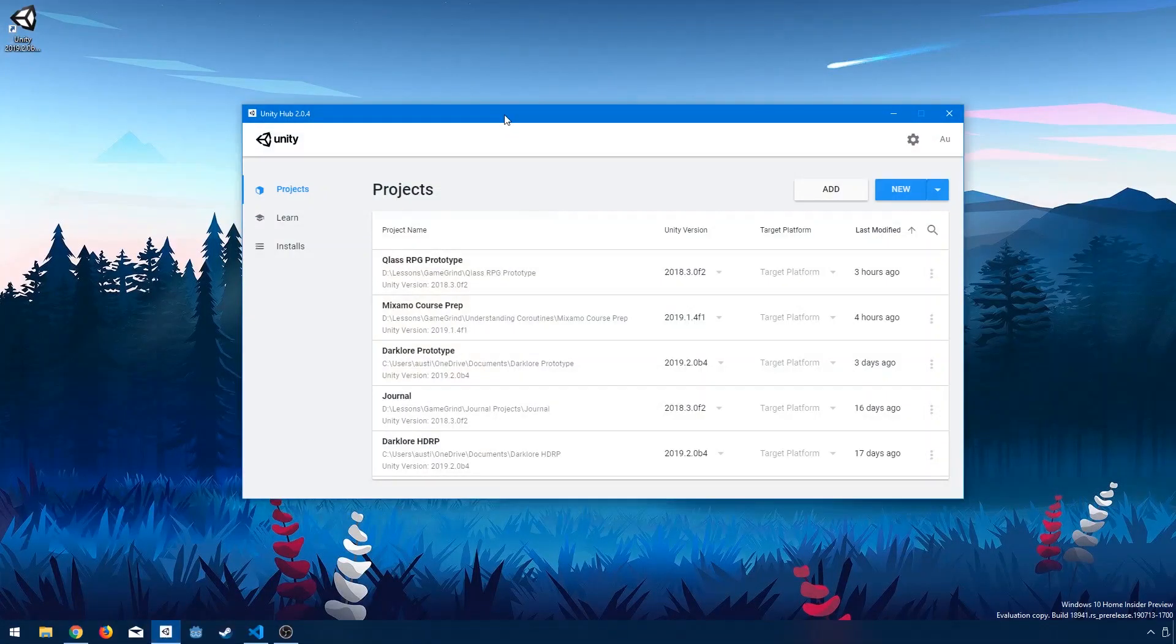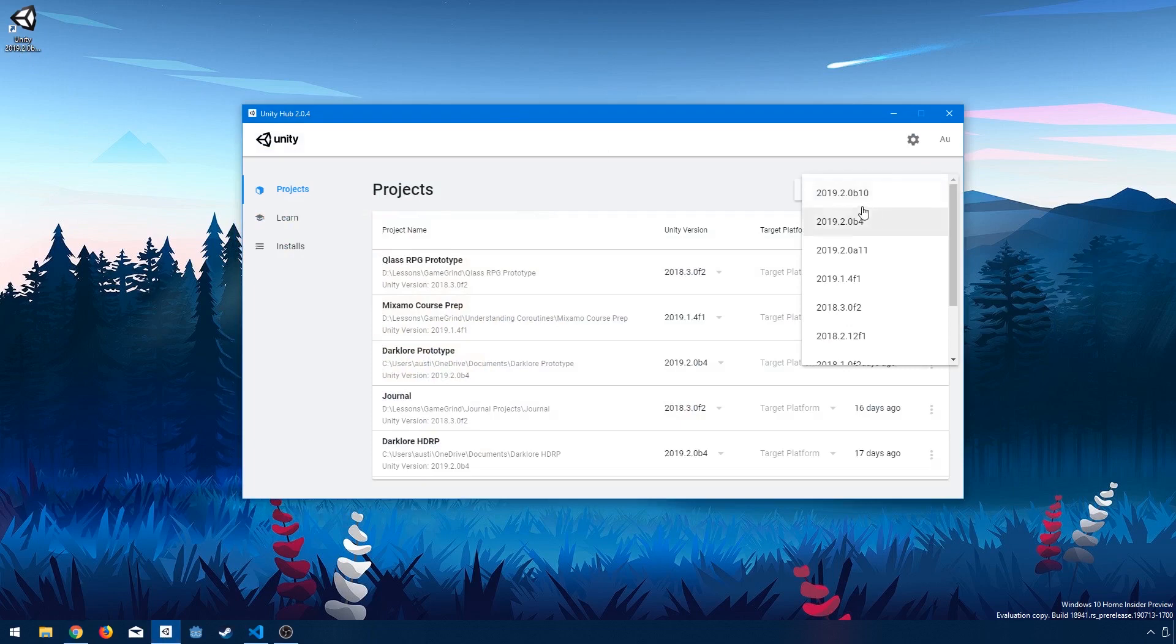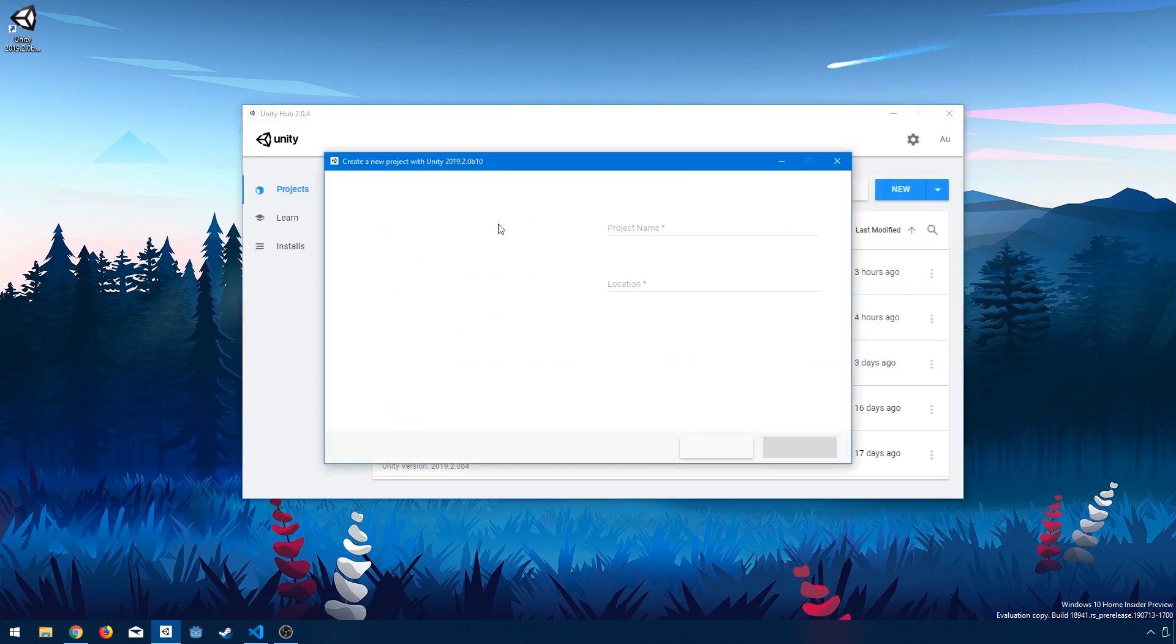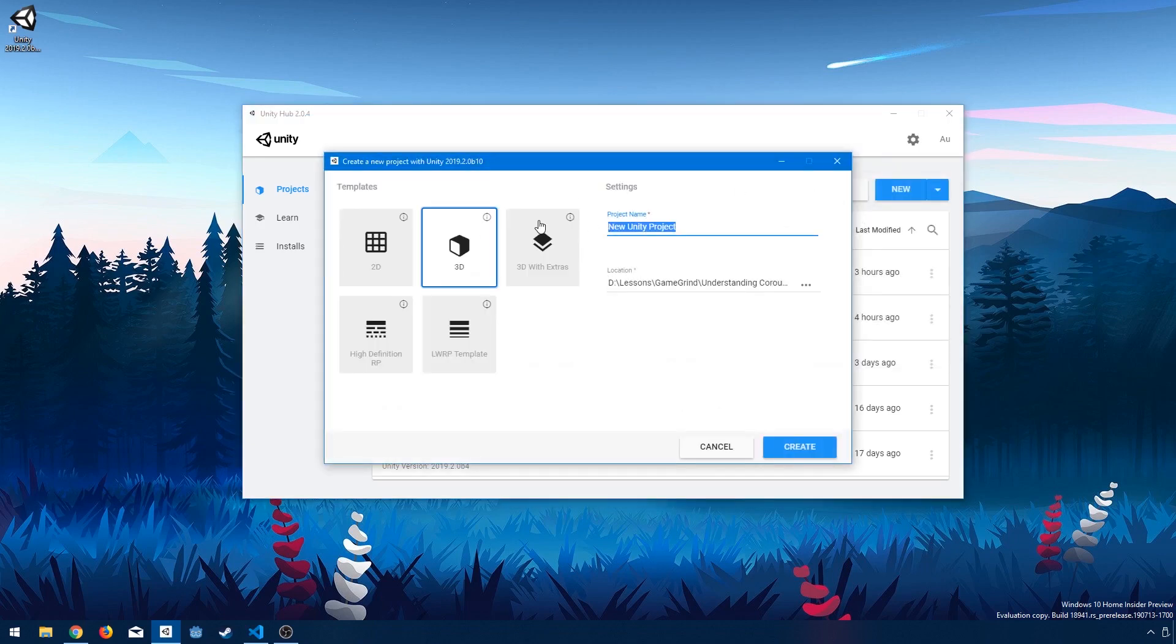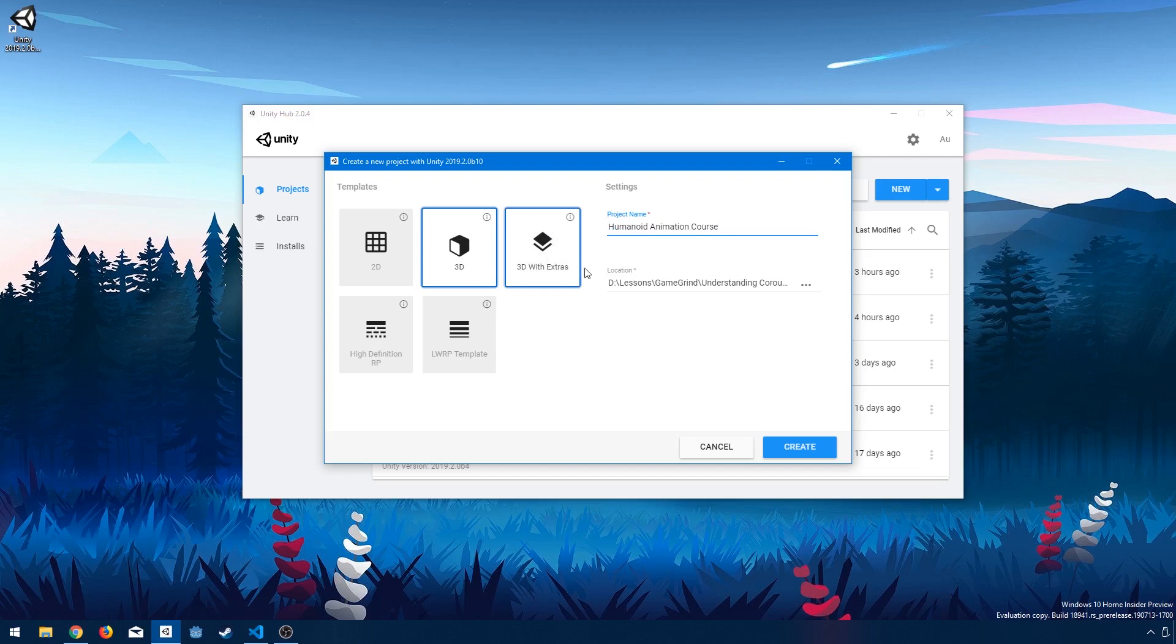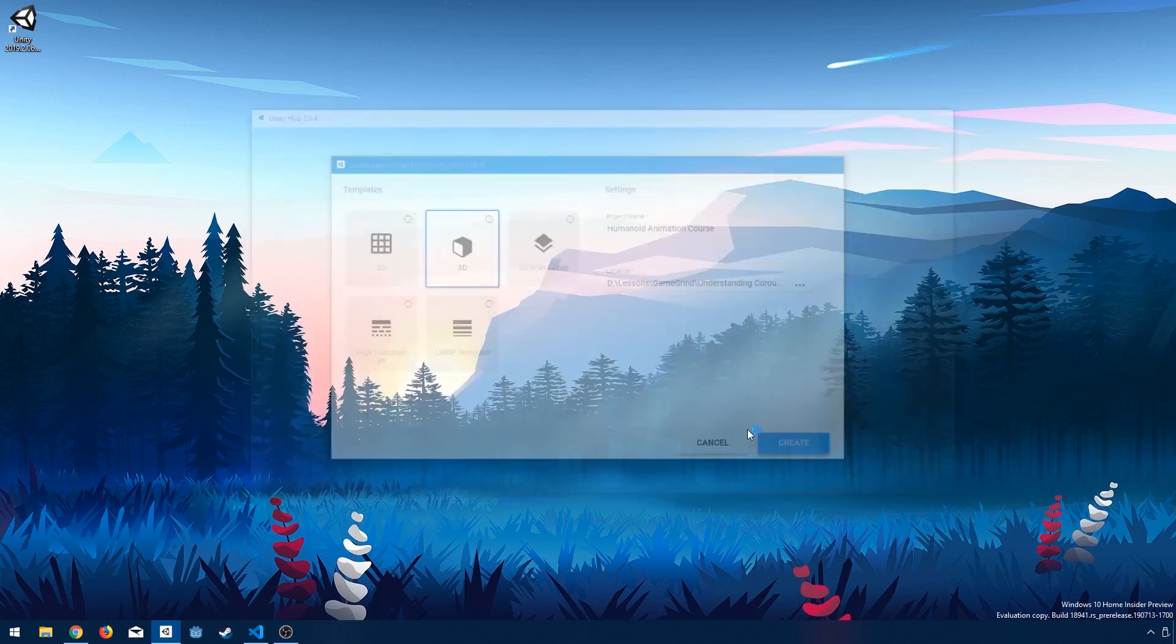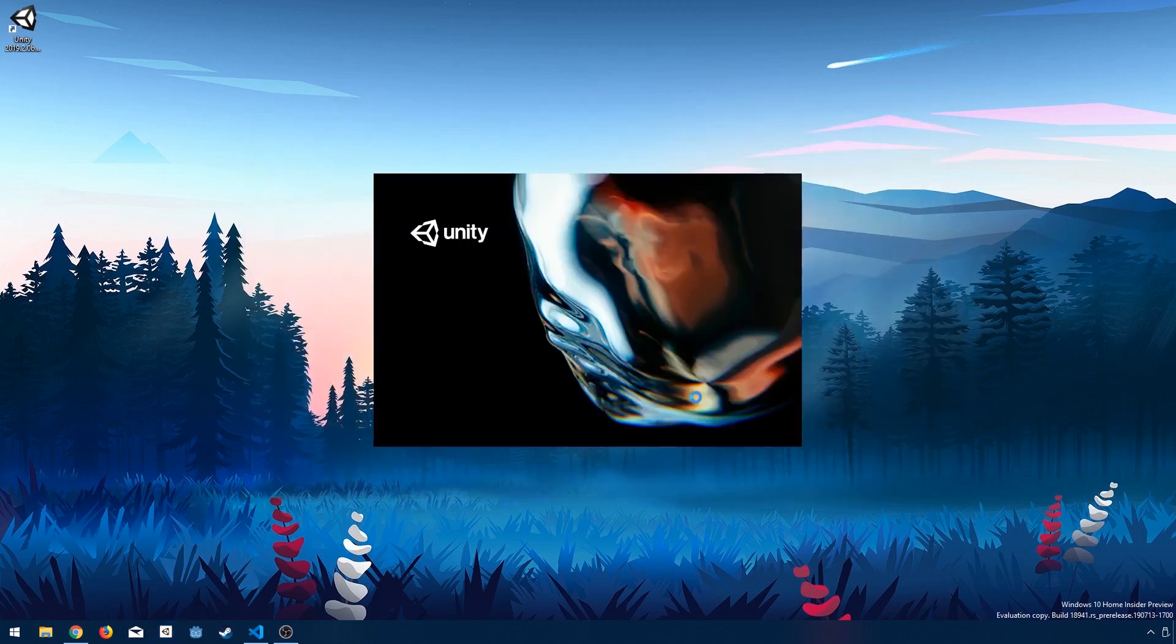We're going to do this from a brand new project. So I'm going to create a new Unity project using the latest version available to me, which is 2019.2 Beta 10. So let's create a new project using this, and I'm going to say Humanoid Animation Course. We're going to use 3D, and it looks good to me there. So create a new project.